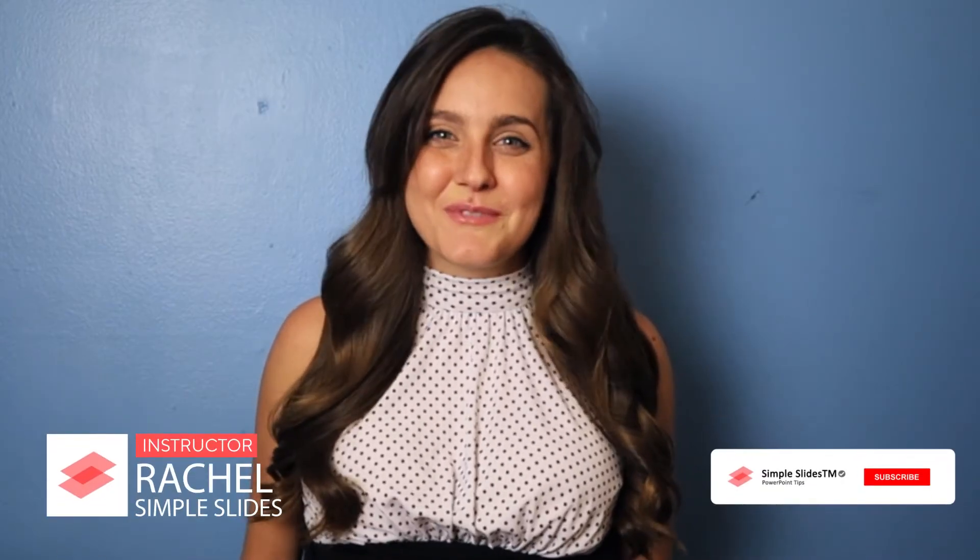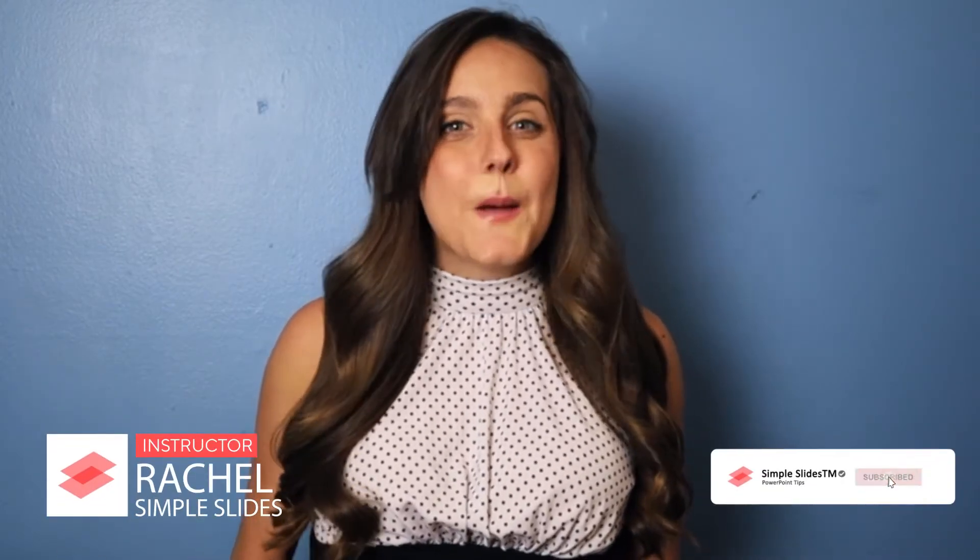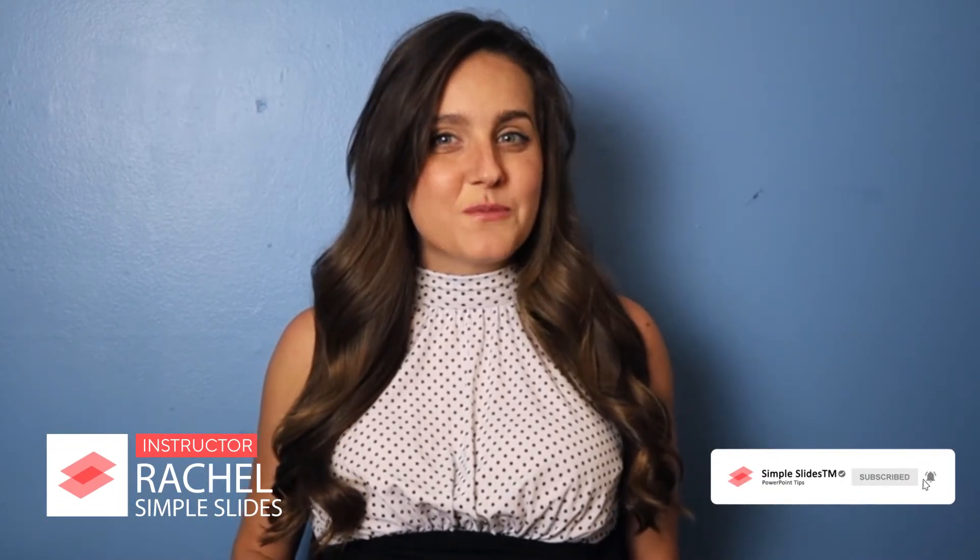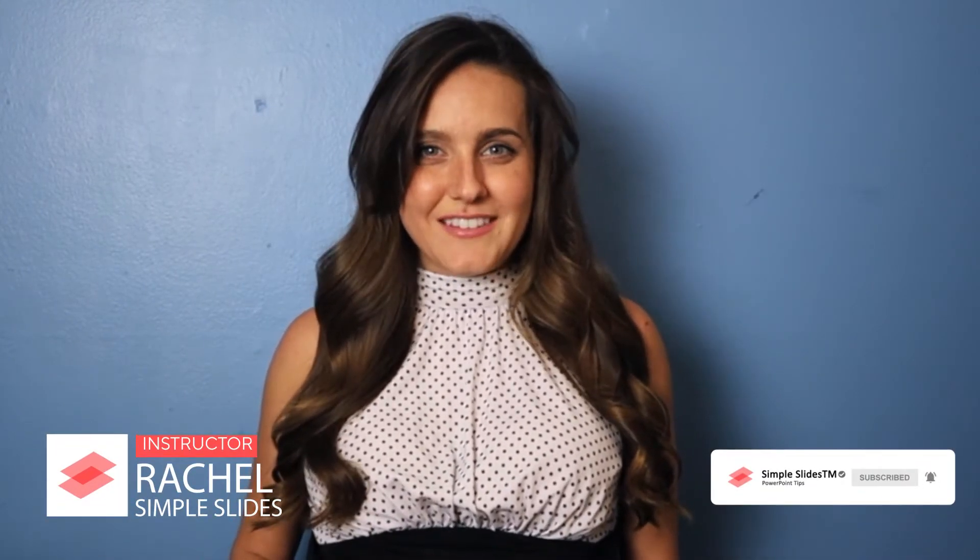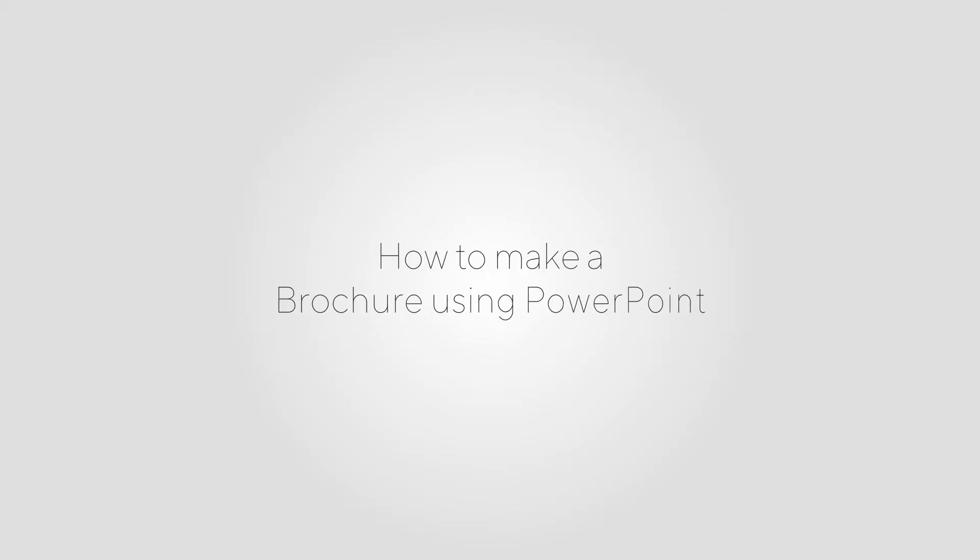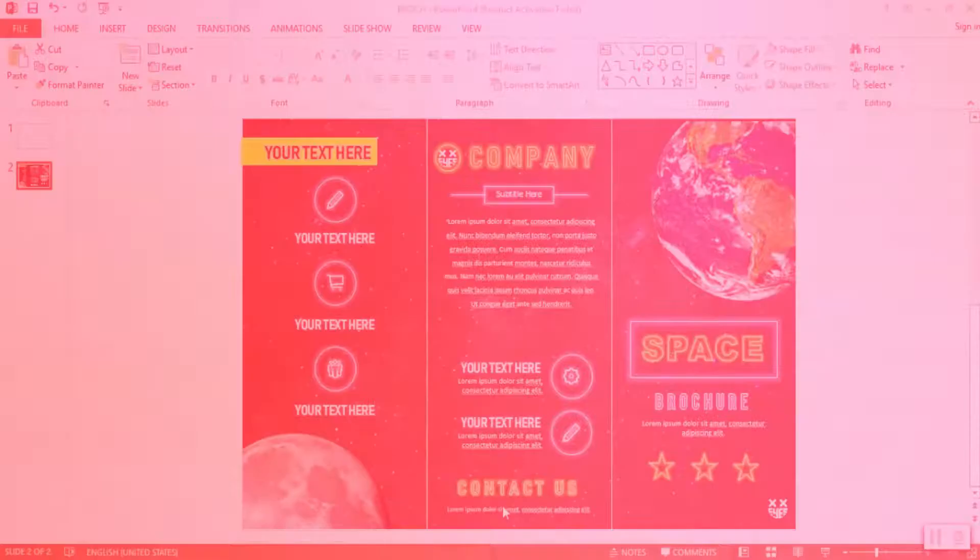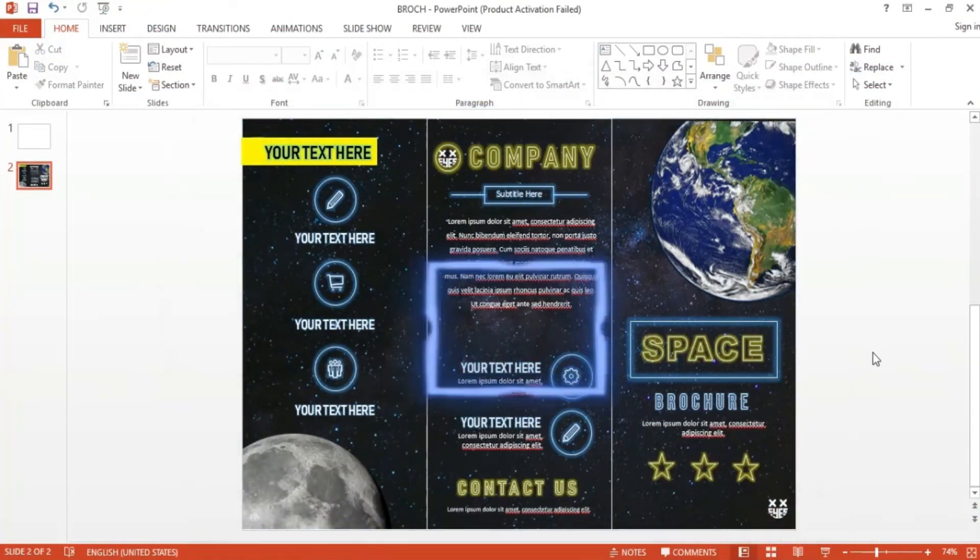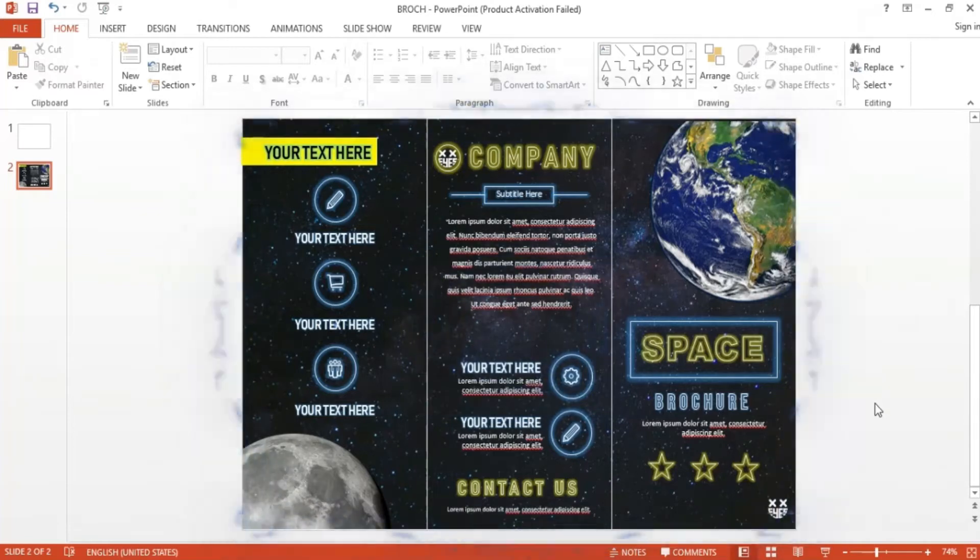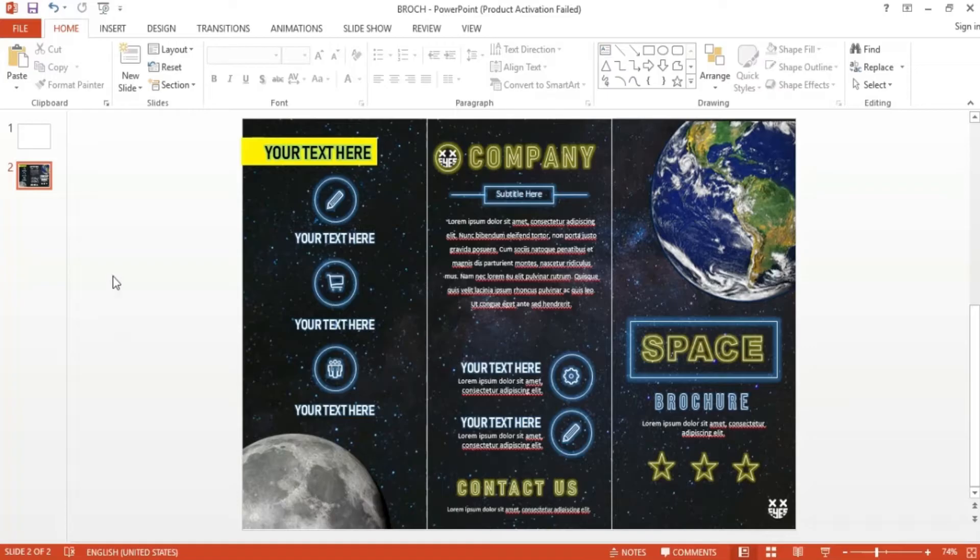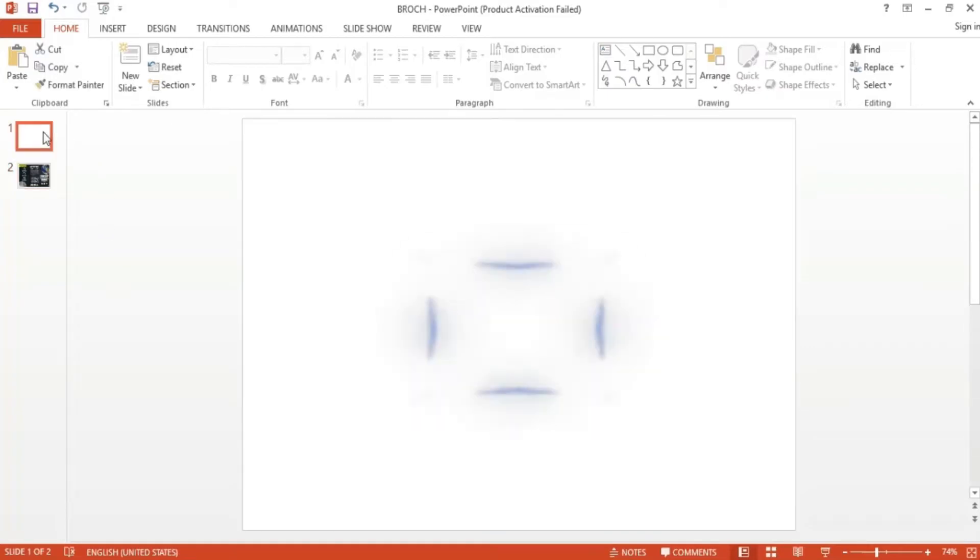Hi, I'm Rachel with Simple Slides. PowerPoint can be used for more than just presentations. In this video, we're going to show you how to make amazing brochures you can display for your business or organization. We're going to build a space theme brochure. First, we have to resize our slide into however big we want our brochure to be.